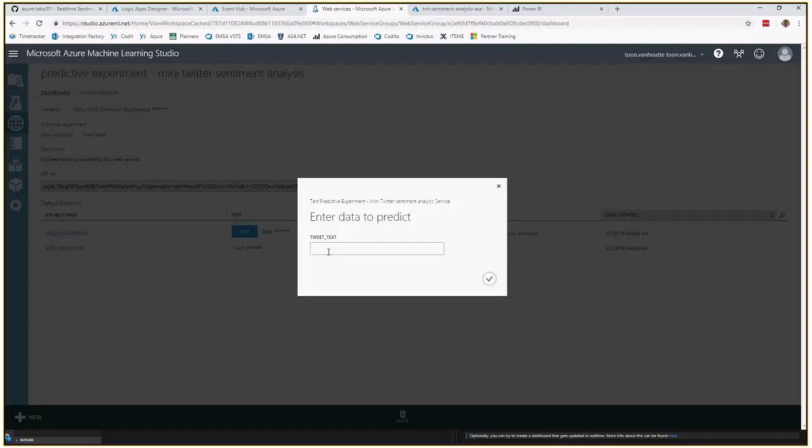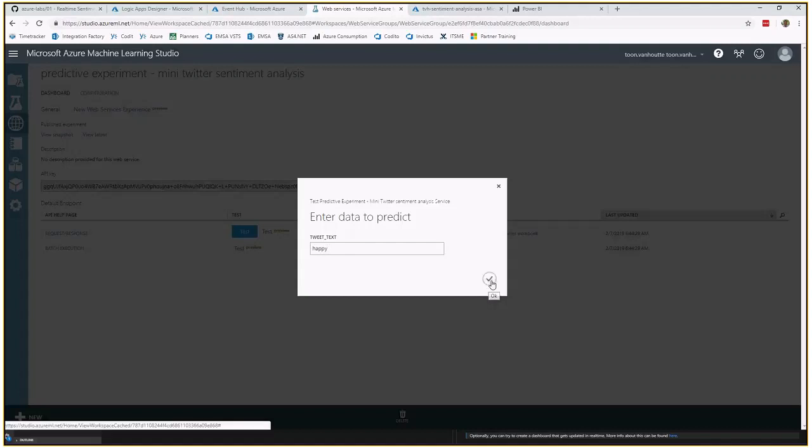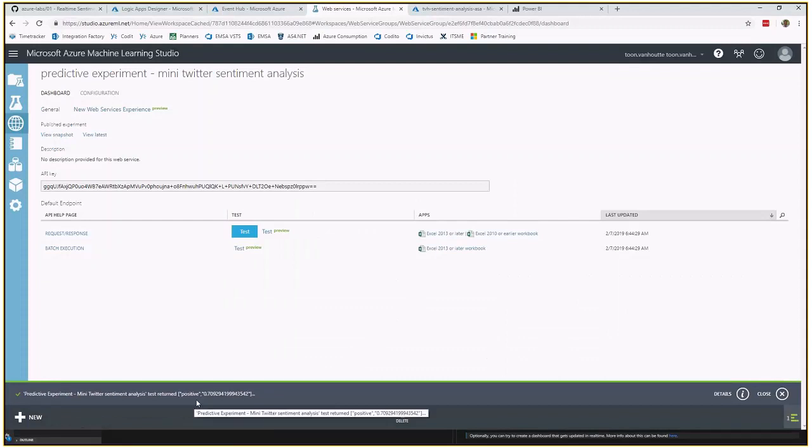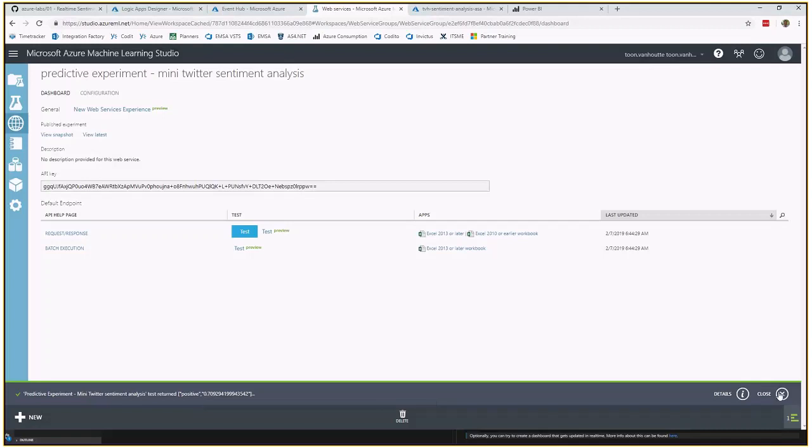You can provide this tweet text. So in this case, maybe I just can do, or set is maybe not so good. So let's take happy to remain positive. And then below here, there's a calculation that you see. Okay, happy is interpreted as positive with a score of 70%.